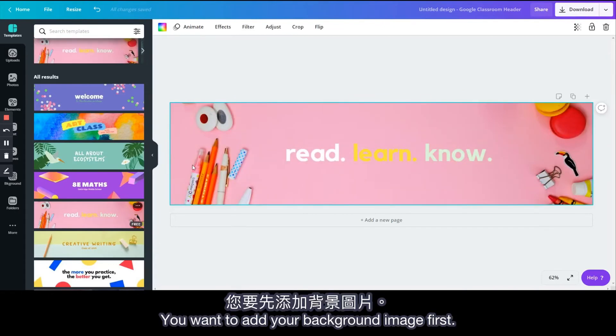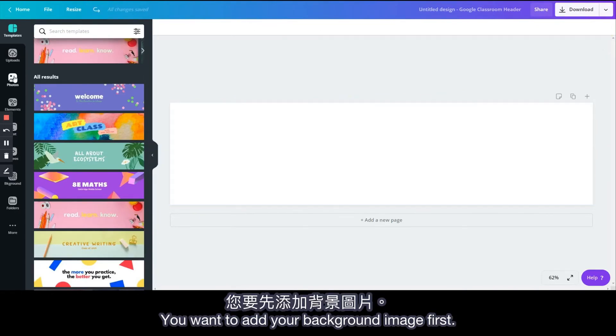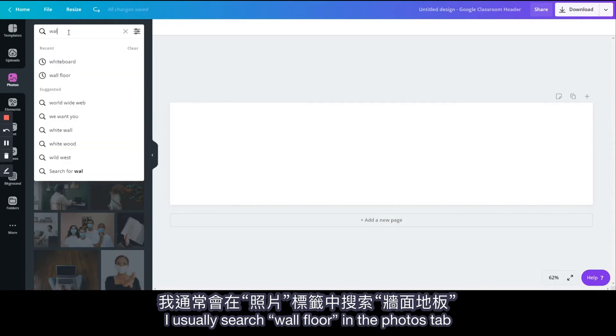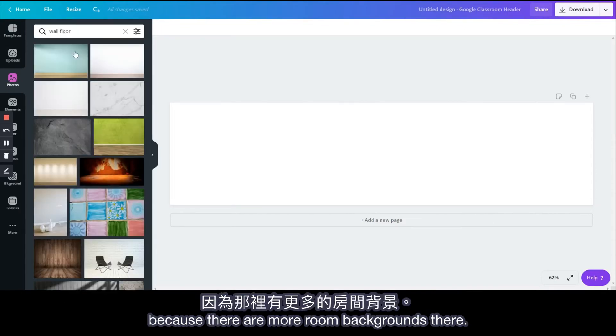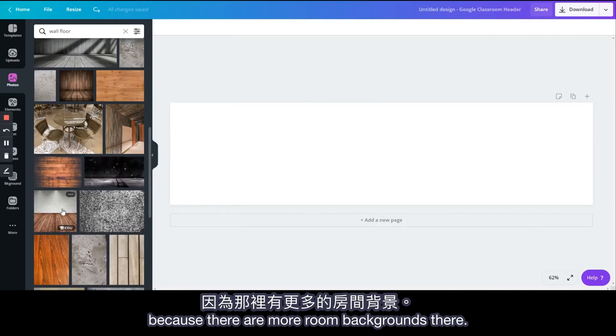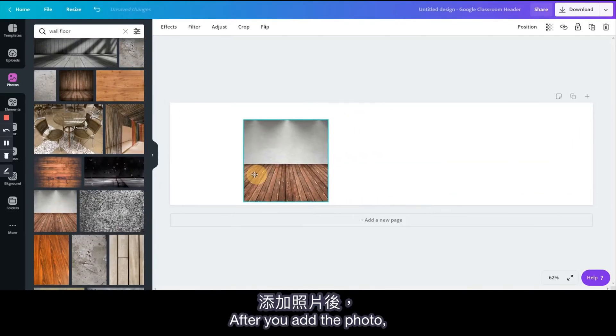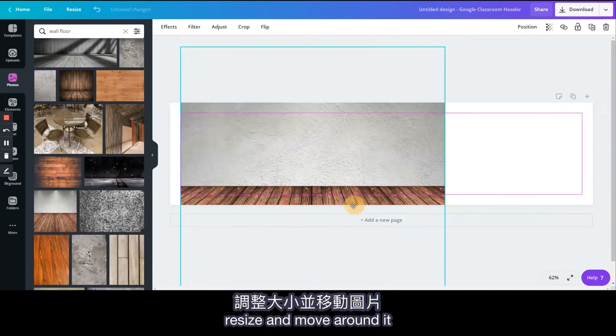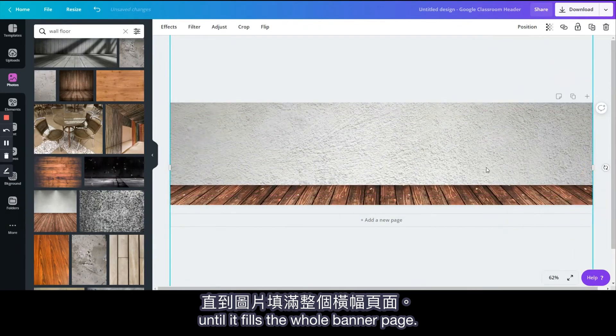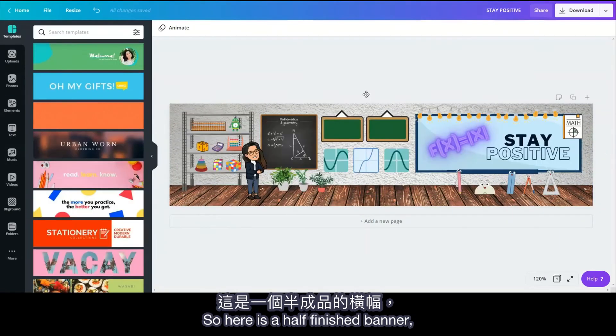You want to add your background image first. I usually search wall floor in the Photos tab because there are more room backgrounds there. After you add the photo, resize and move it around until it fills the whole banner page. So here's a half-finished banner.